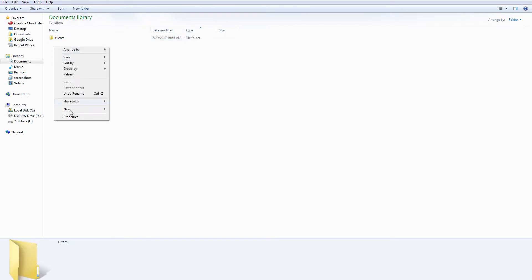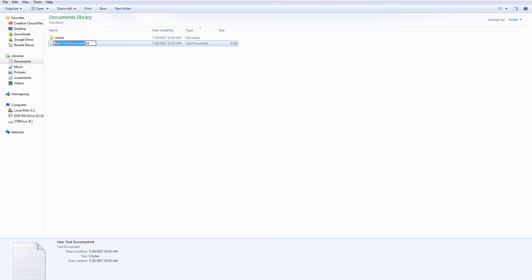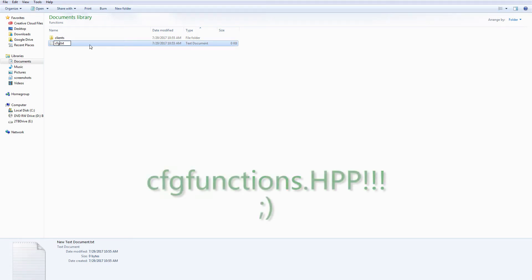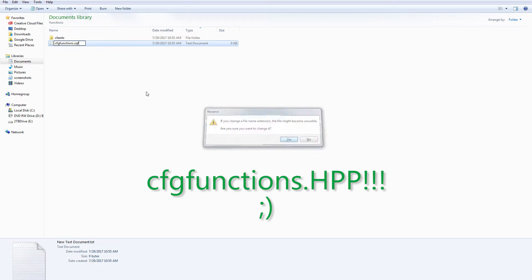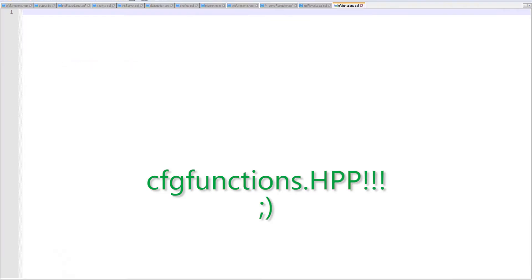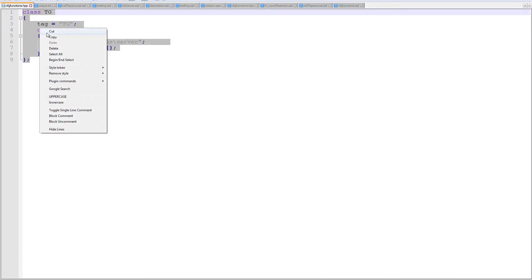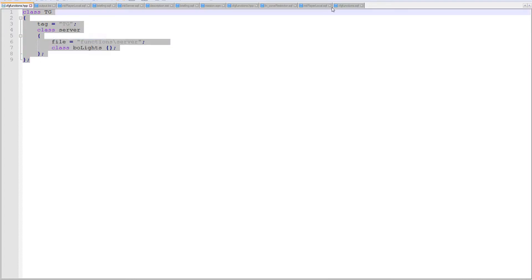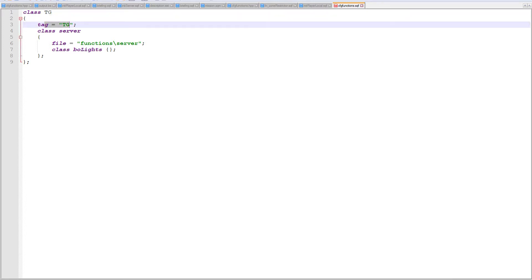That is going to work with basically turning this script into a function that's loaded into memory. Now in order to do this as well, we need to have a new thing called cfg function dot sqf. I'm going to cheat a little bit - I happen to have one right here so I'm going to copy that as a template and put it over here.